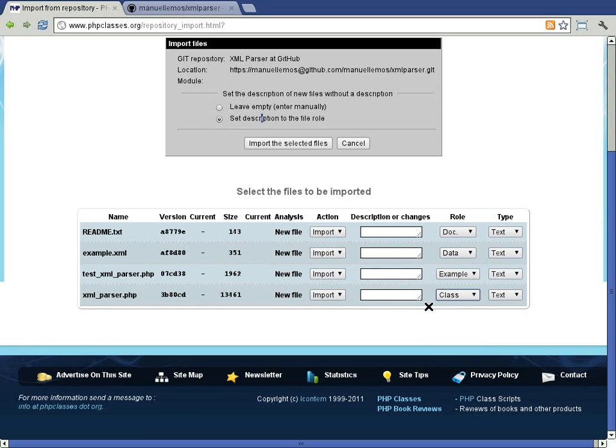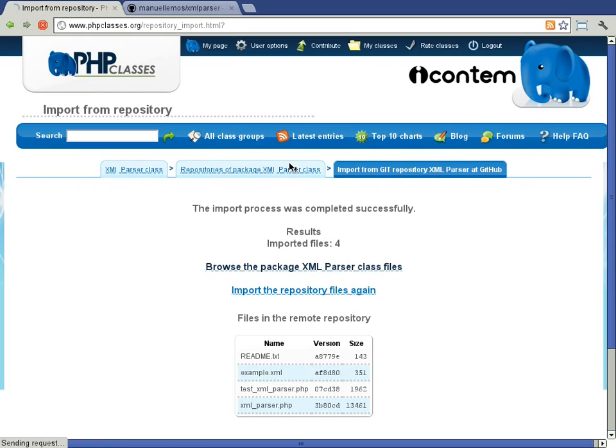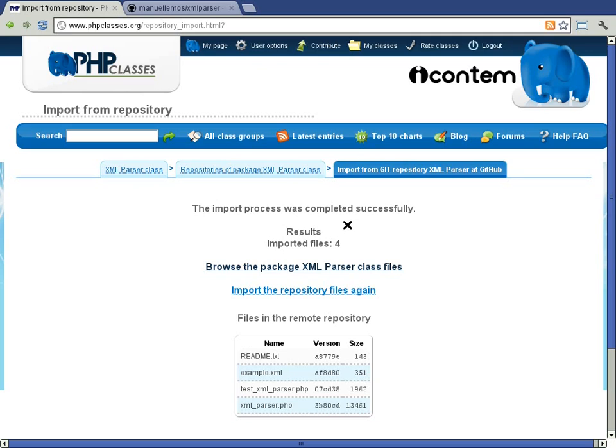When you are done, just use the 'Import the selected files' button. Hang on a moment and wait for the results. In this case, all files were imported successfully.